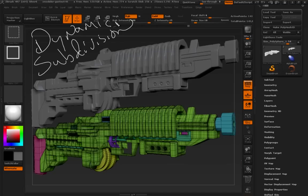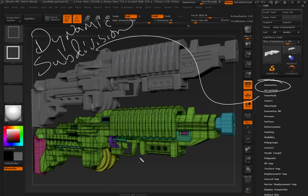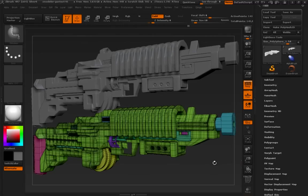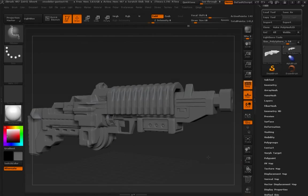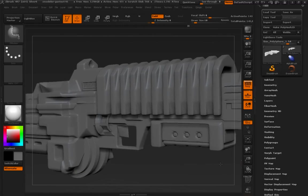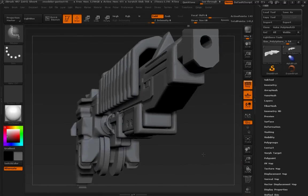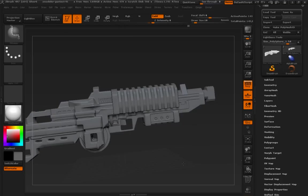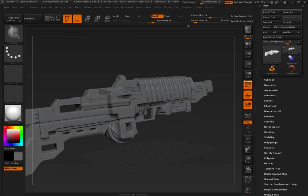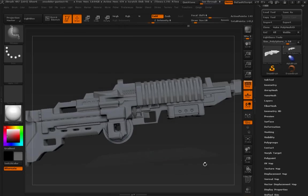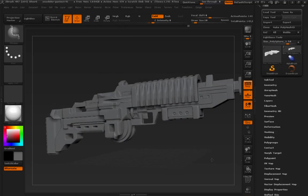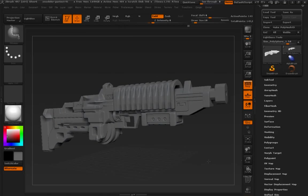So dynamic subdivision, it exists over here in the geometry tab, and we use it mostly when we do hard surface. So here's a model that I was working with earlier today, just creating a gun using Z-Modeler and a couple of tricks.